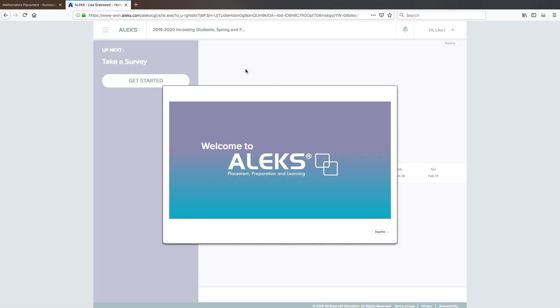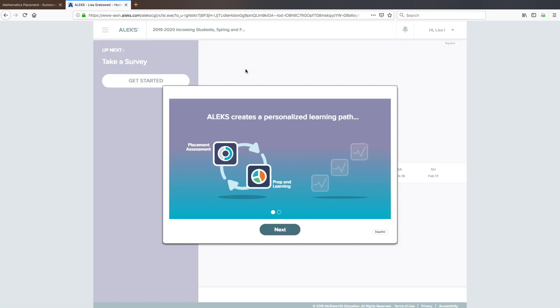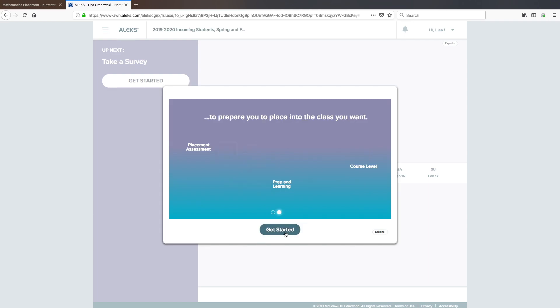Once you have successfully logged in, you should see a link to take the math placement. Remember to take your time with the tutorial prior to the assessment. Good luck and stay golden!